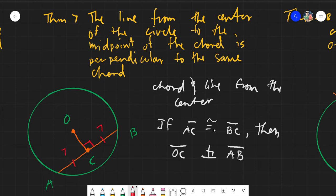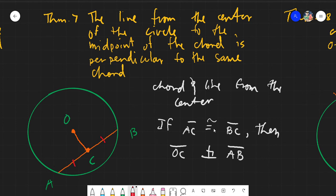Just like the assumption: if he has a gun, then he must be a policeman. Similarly, if the segments are congruent, then this must be 90 degrees — it's that simple. In Theorem 7 you just need to know whether they are congruent or not. If they are congruent, the angle is 90 degrees. If they are not congruent — say one is six and the other is seven — then you cannot assume it is 90 degrees.